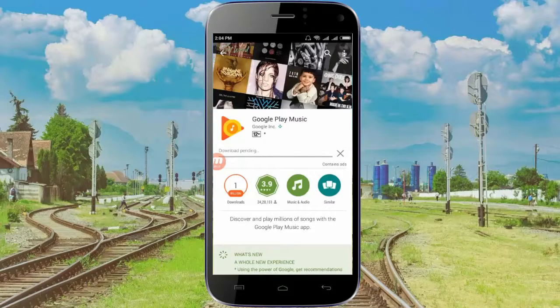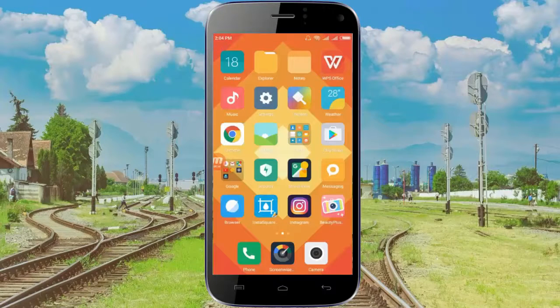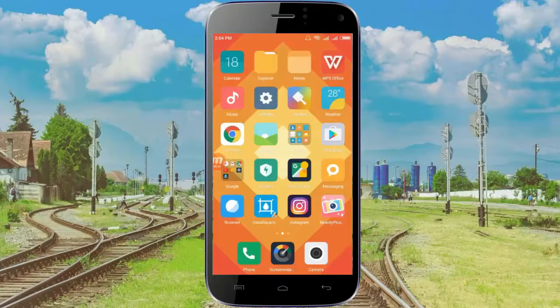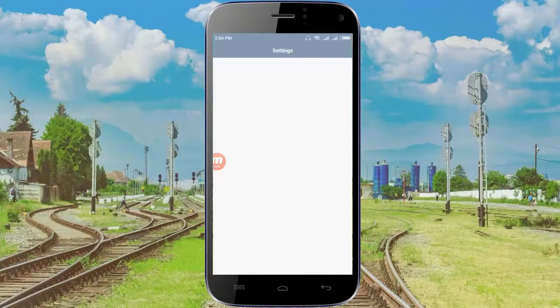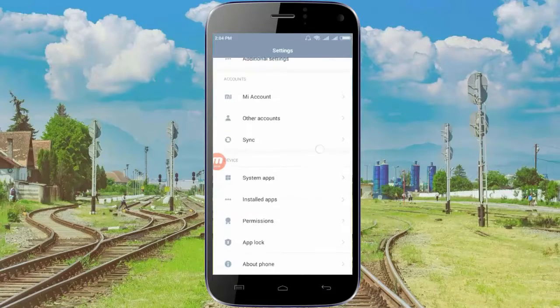As you can see, when I'm trying to update my app Google Play Music, it's showing download pending. So let's fix it. Go to Settings, then go to Install Apps or Apps.